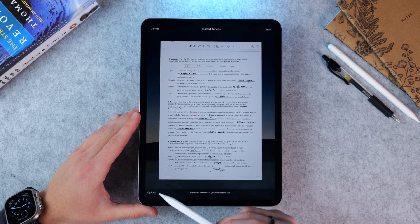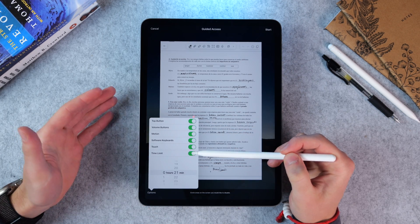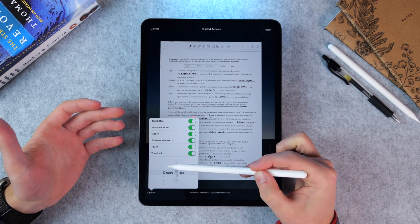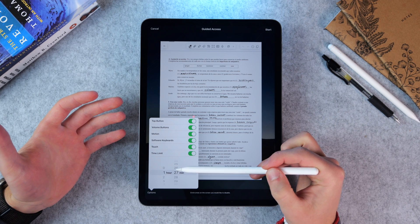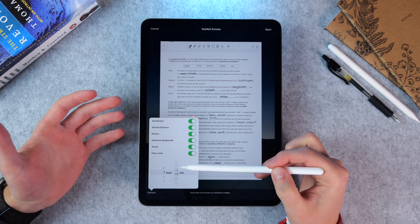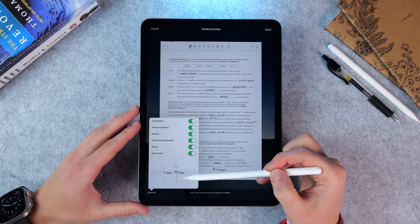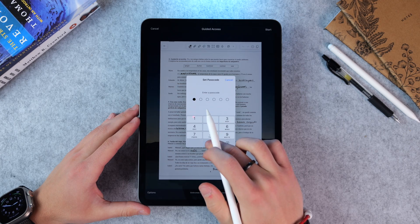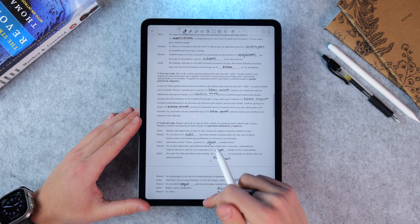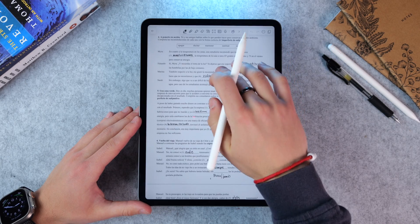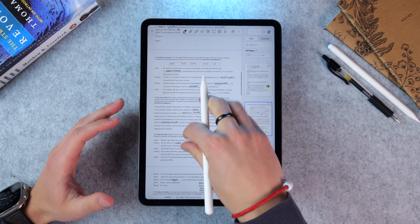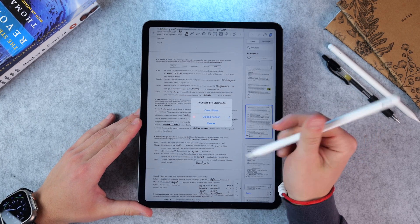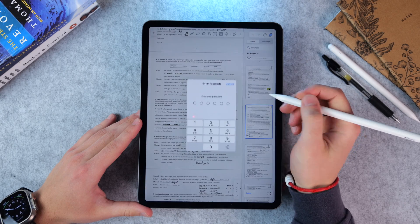Once you enable Guided Access, you can set your parameters. I usually leave on buttons and pretty much everything. Then you put a time limit — if you want to study for one hour in Notability, for example, you go ahead and do that, click Start, and set a passcode. Now when you try to access your dock, you cannot. When you try to go to Notification Center, you cannot. Basically there's nothing you can do. Triple-click again and you can exit.